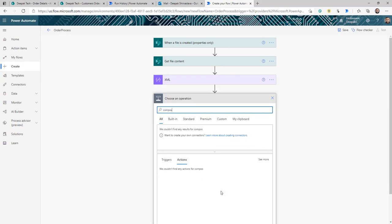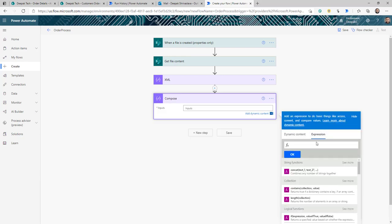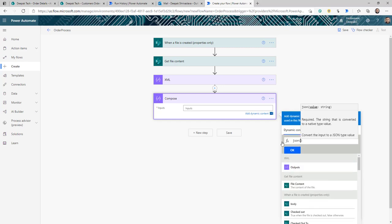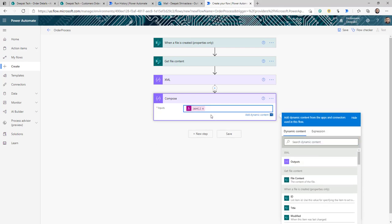Now we are going to use another Compose, and in this one we use the JSON expression. Just as we used the XML function to convert input to XML format, the JSON function converts the string passed into it to a JSON format. The good thing here is I can pass the XML output from the previous Compose into this JSON function, and I'll get a well-formatted JSON object. We do this because it is easier to read and get information from JSON in Power Automate compared to using XPath on raw XML.